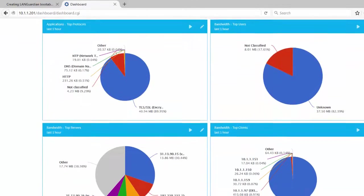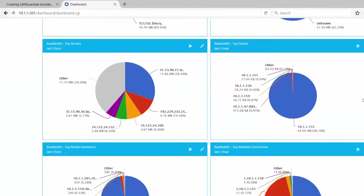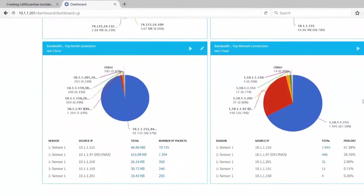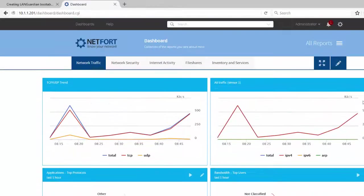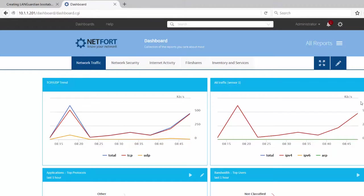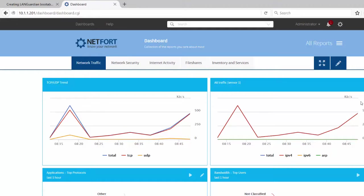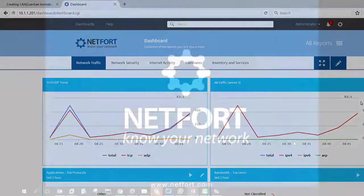So it looks like I'm up and running. I'm processing data. On our YouTube channel, there is a video which takes a look at creating dashboards, modifying dashboards, just a kind of general walk around of the LANGuardian GUI and how you can run reports and customize the system to match your own requirements. But that's it for this video. We're up and running.